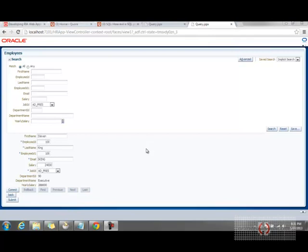In the last few tutorials we discussed how to develop web pages based on employees and departments tables, and we stopped at this query page where we're getting all the employee details. We can update those details and hit the commit button to...